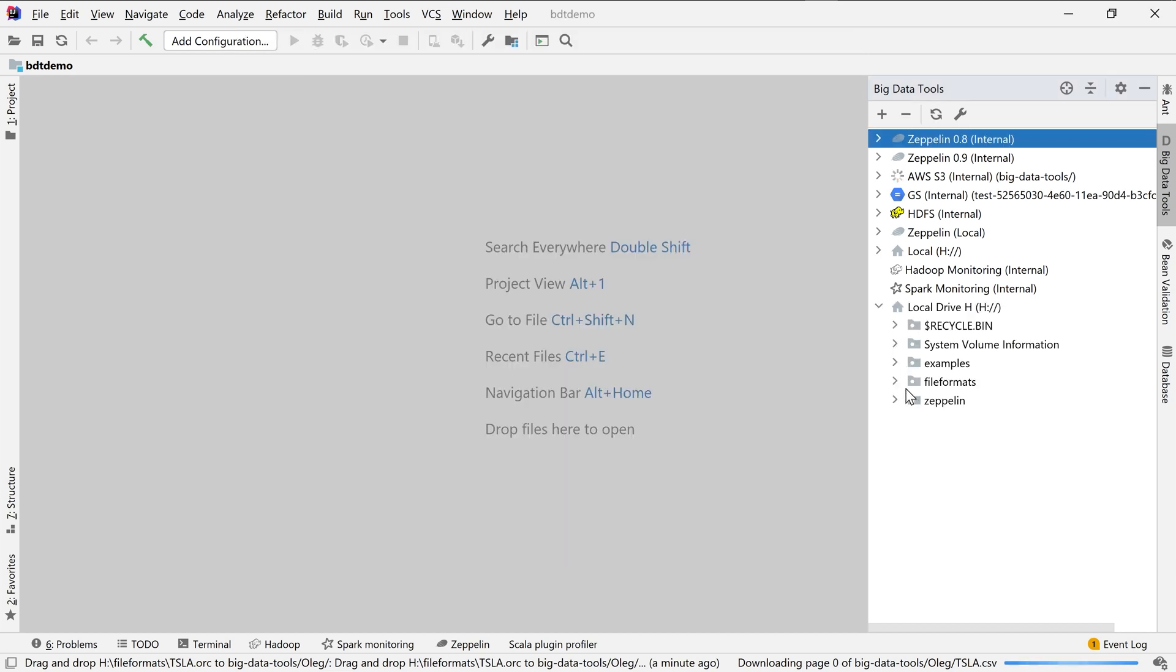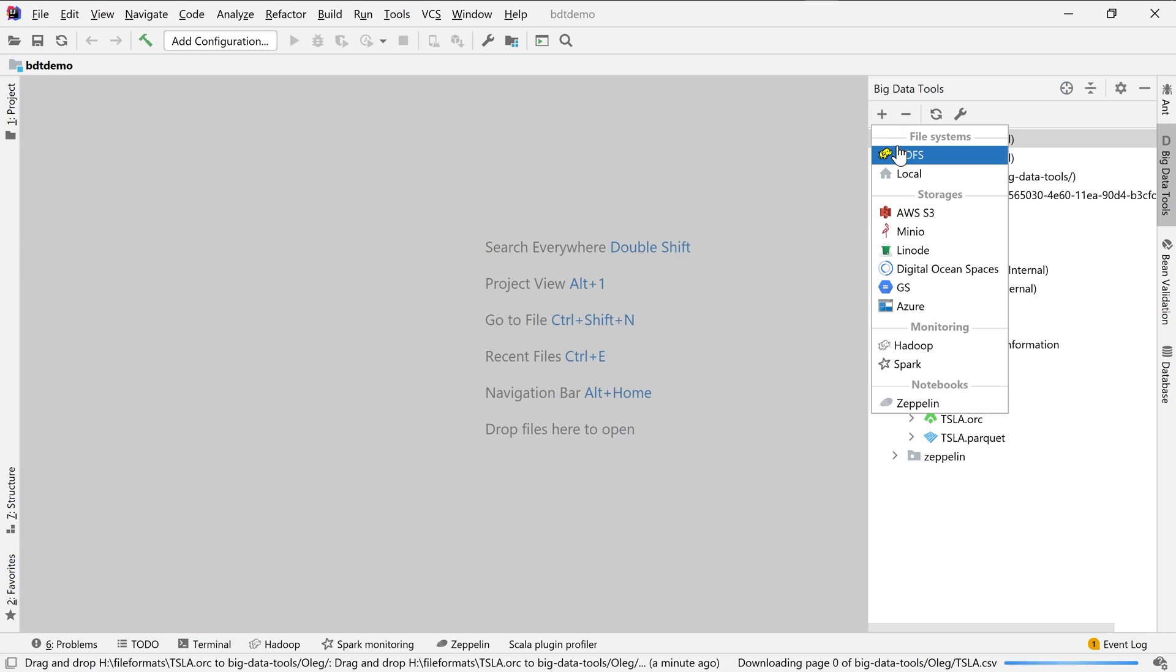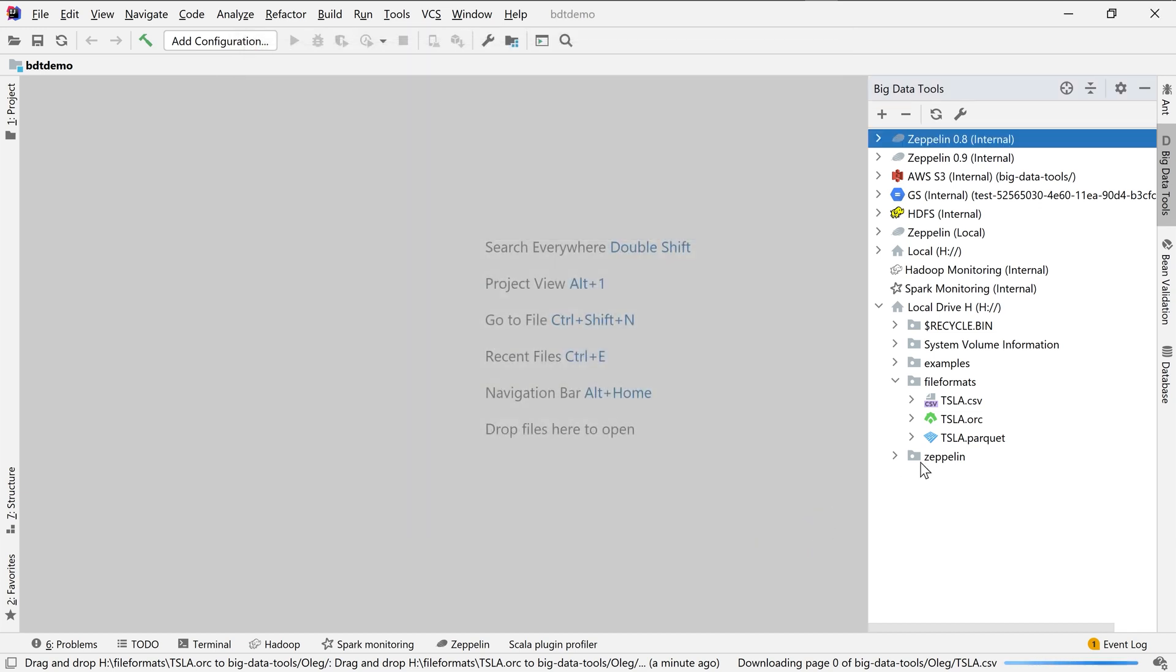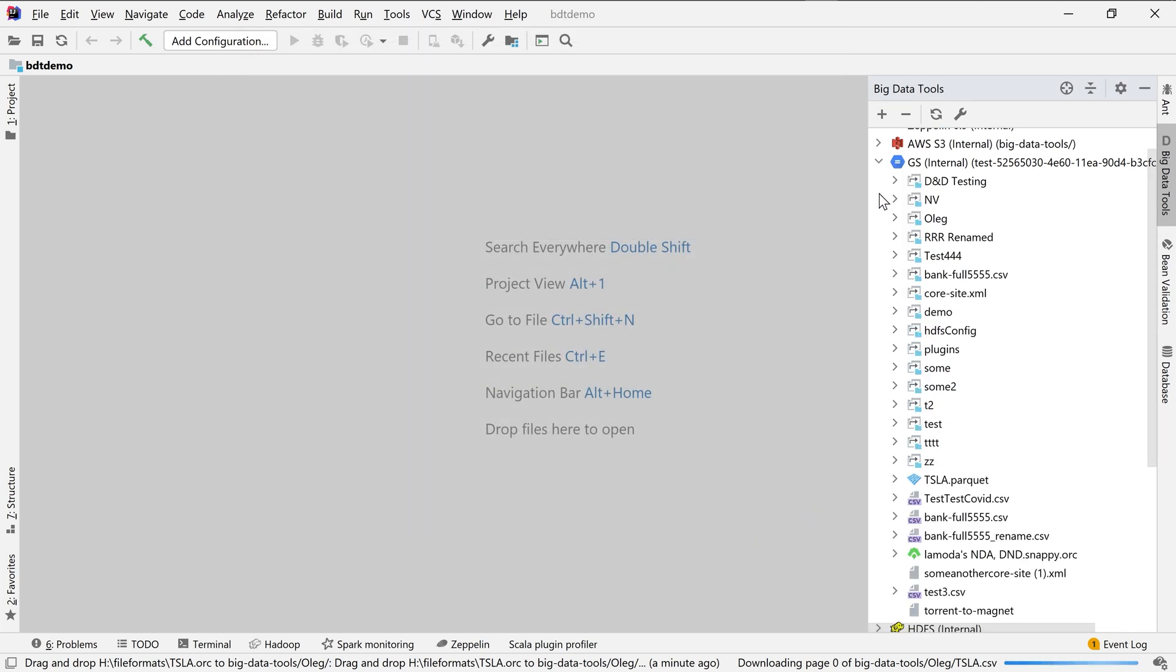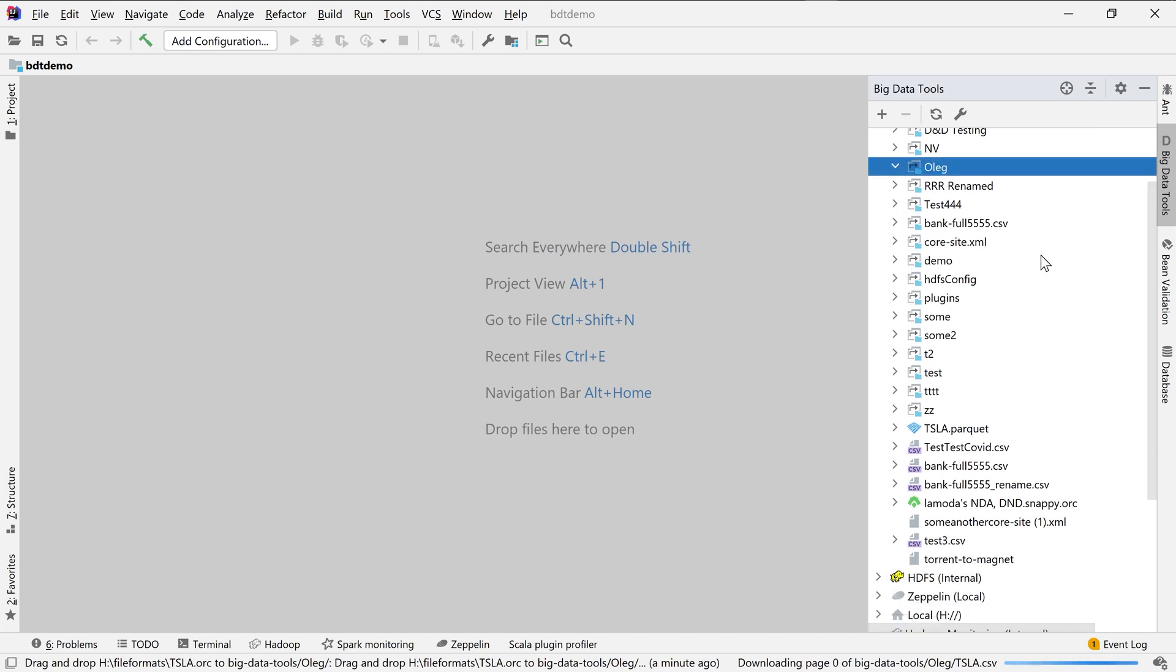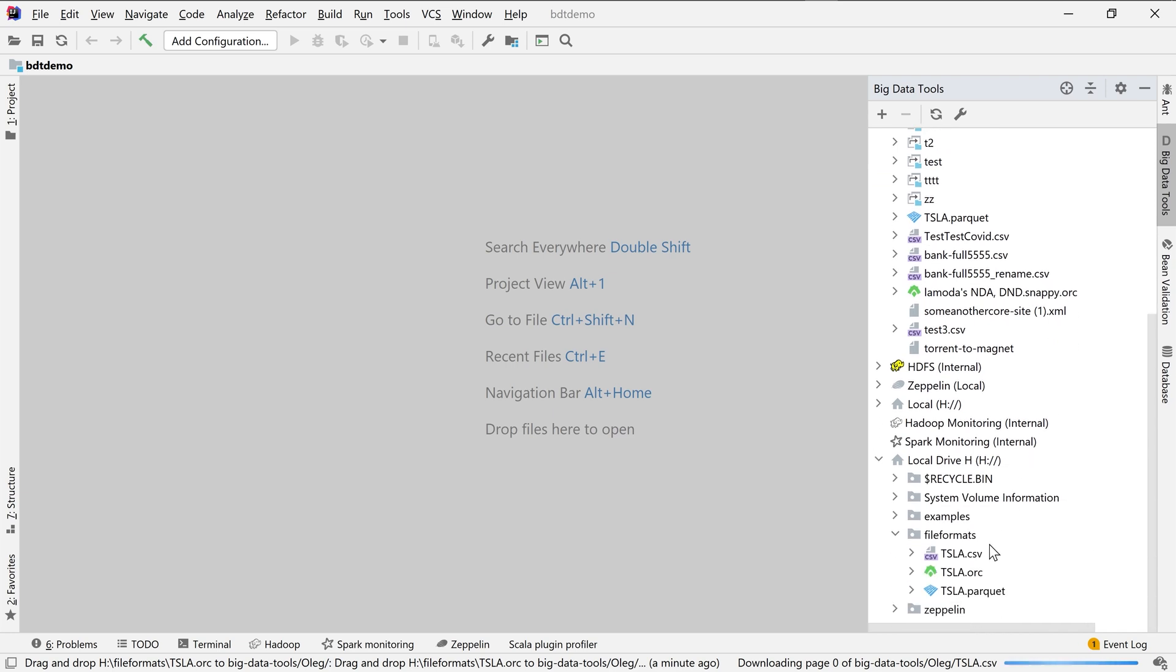The easiest way is to add local storage. All we need is a local path. With cloud storage, the story is more complicated, because you need to specify authorization settings. I already have ready-made connections, where everything is filled correctly. You can see how it works. For example, you can take a local file and upload it to Google Storage.